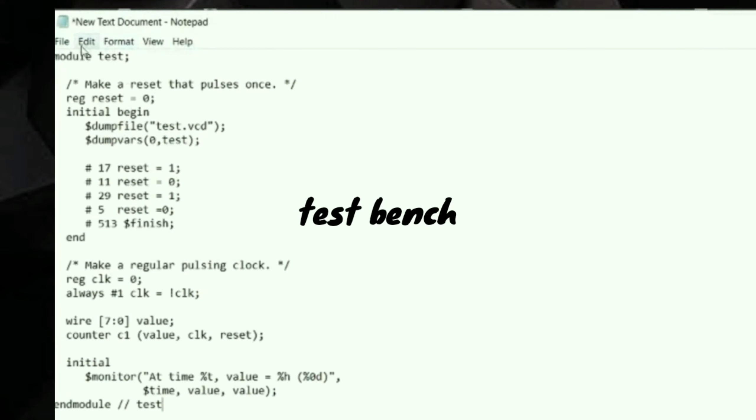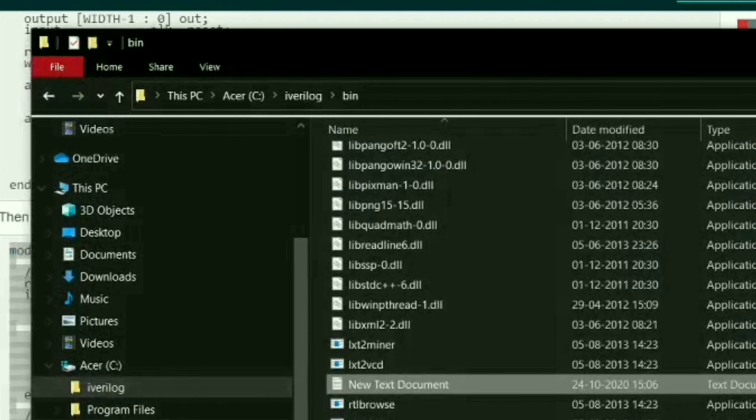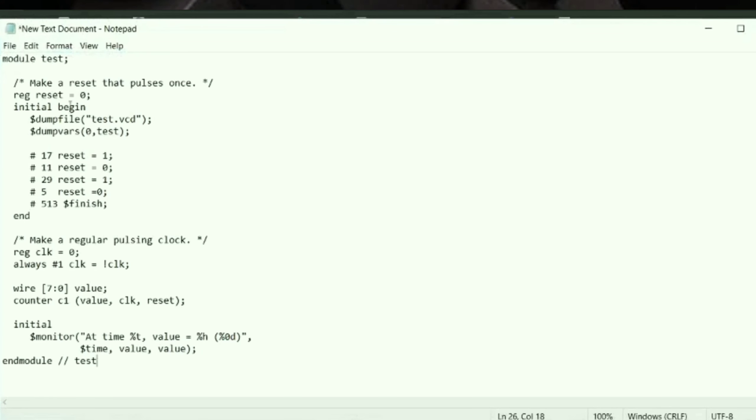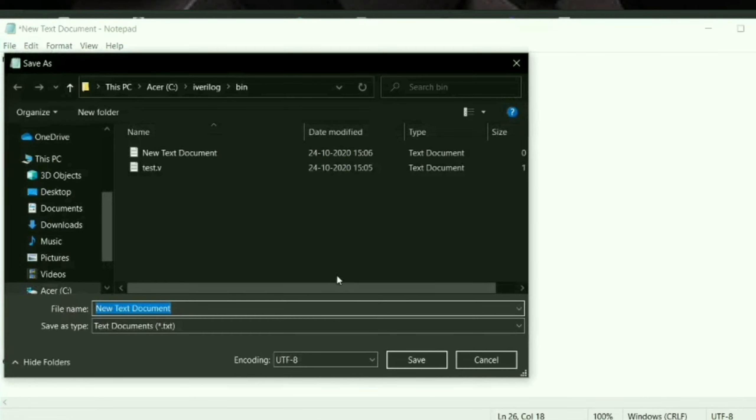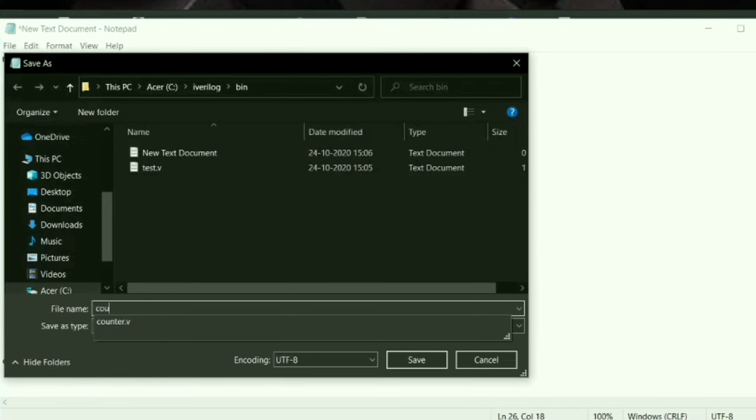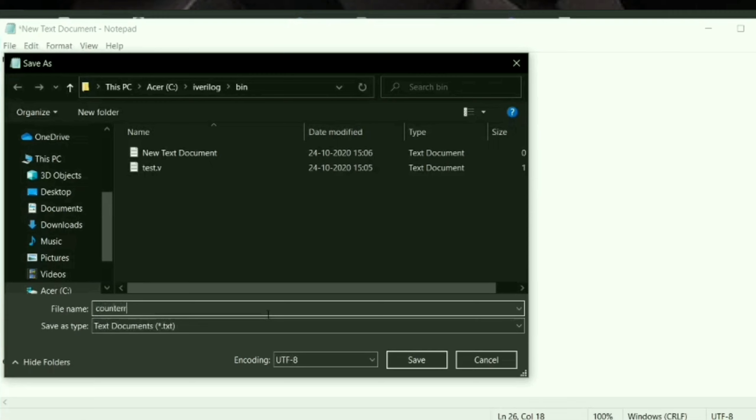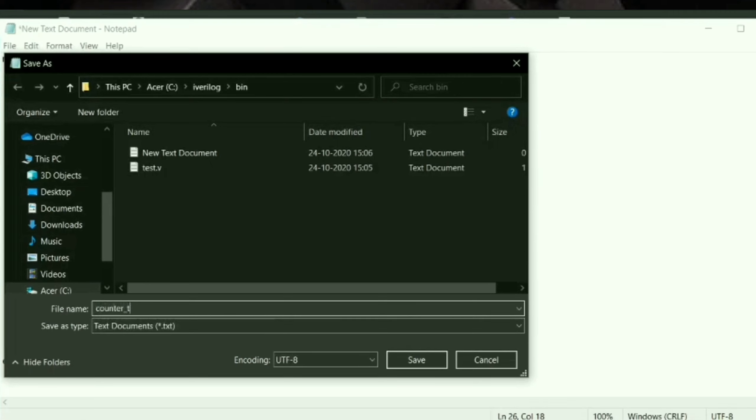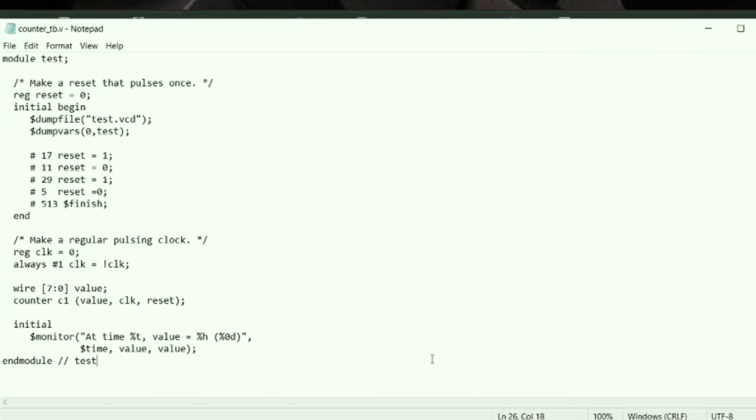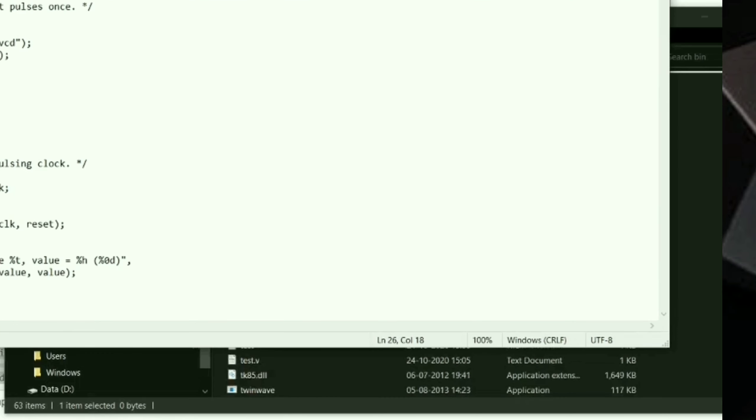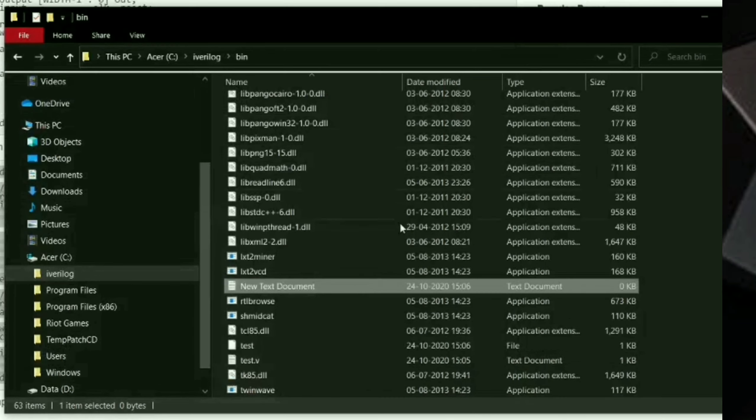I'm copying the code. We have created two files: counter and counter_tb.v. Now let's execute them. Open the command prompt.